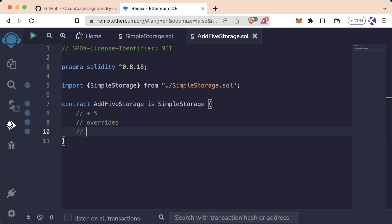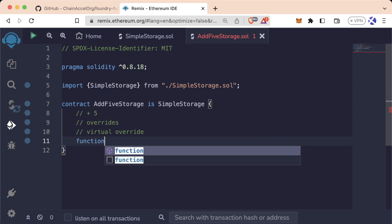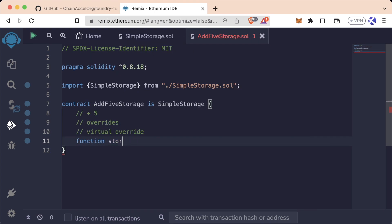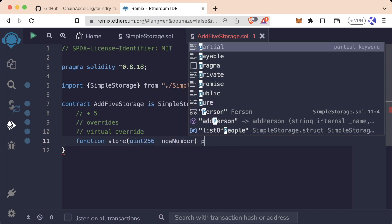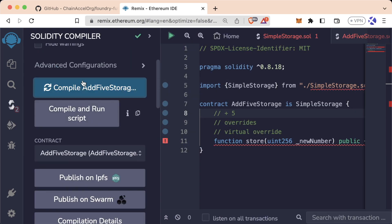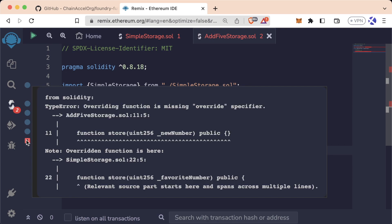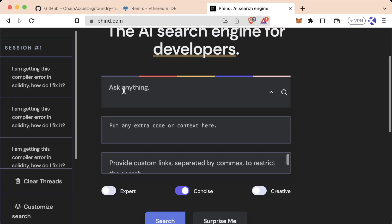To do overrides, there are two keywords that we need to be aware of. Those are virtual and override. If I were to try to create a store function for our AddFiveStorage right now, what do you think will happen? Well, let's try it out. So let's say function store uint256 underscore new number public. If we try to compile this right now, we'll actually get an error, even if there's nothing in this store function. We roll over, we say from Solidity type error. Overriding function is missing override specifier. And remember, if you get lost or confused, an error like this is something perfect for you to ask ChatGPT or maybe even Find.